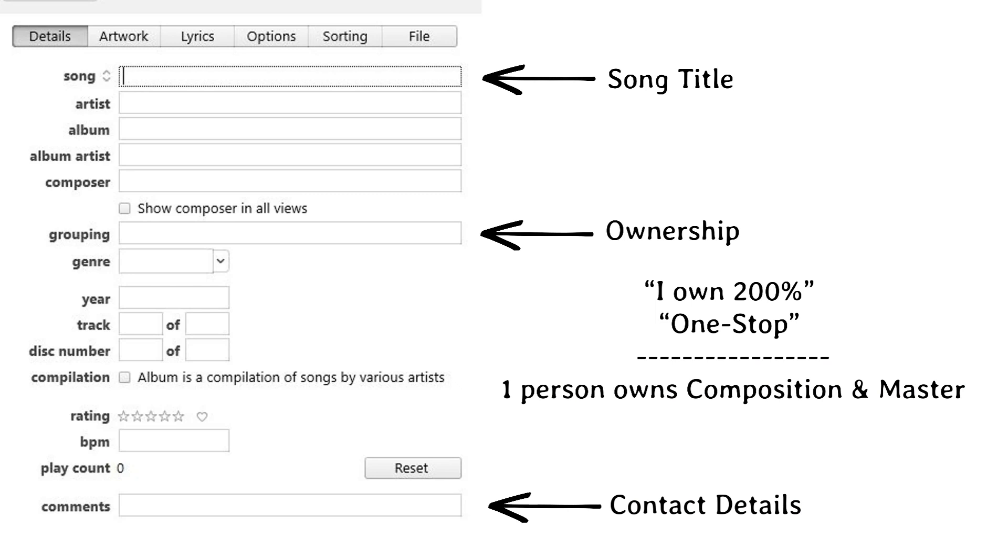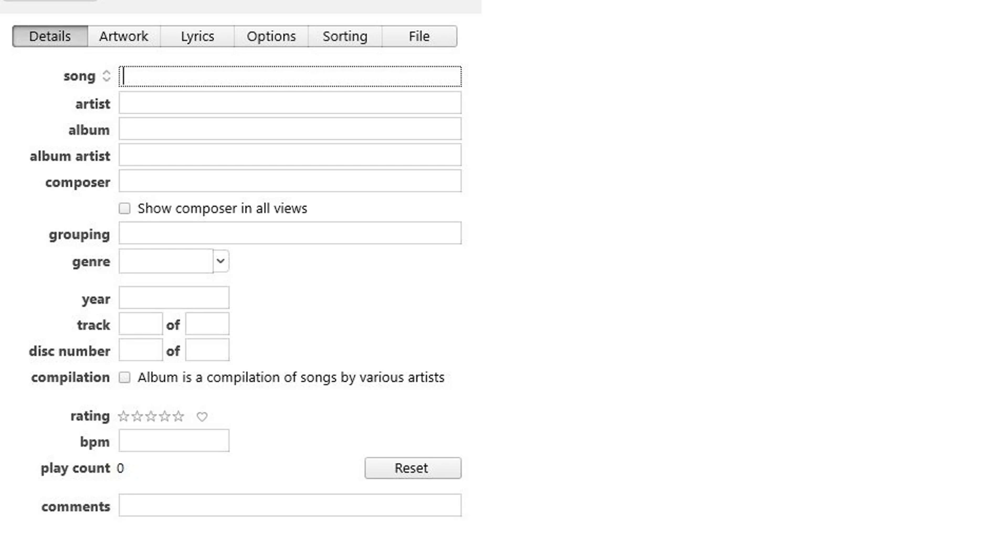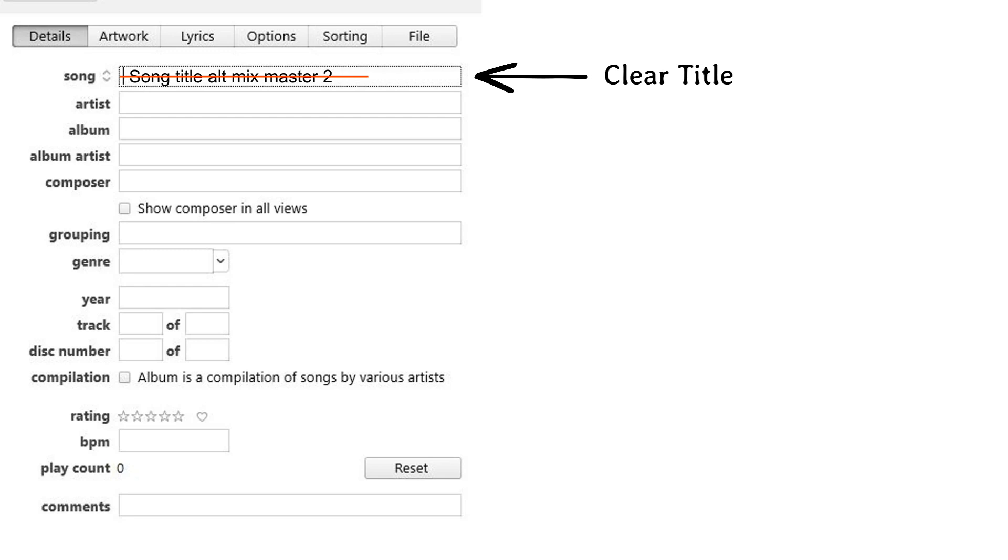Here's what you should list. Song name. Make sure the title is clear and you don't have any extras, like Song Title Alt Mix Master 2. You may have labeled your song that way to make it easy for you to know which version it is, but it's not good when sending it out to someone.